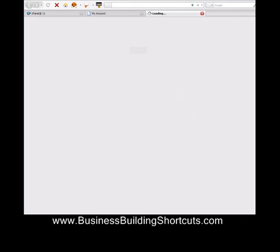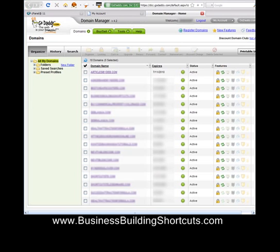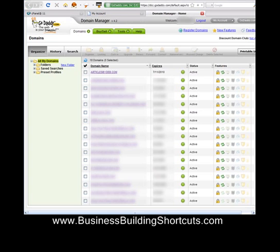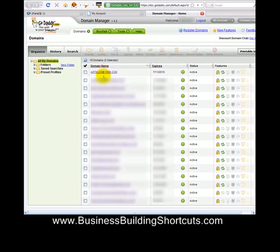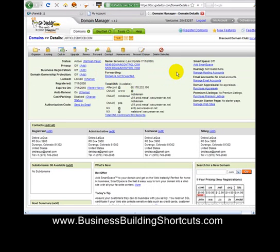GoDaddy is going to take you to a page that gives you a listing of all the domain names you've purchased through GoDaddy — it might be just one or a whole lot of them. I've blanked out all the ones we're not working with today so we don't get distracted. The domain name I just purchased is articlesbydeb.com, and I want to point it to my HostGator web hosting account. Click on the domain name you want to work with.